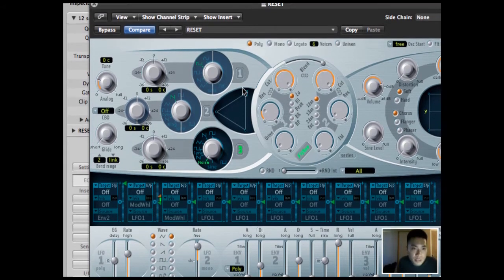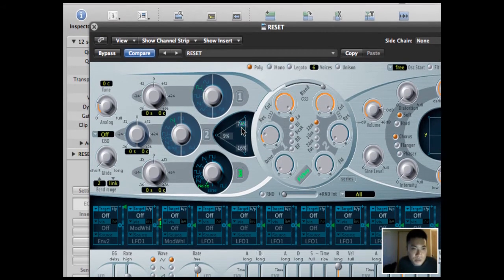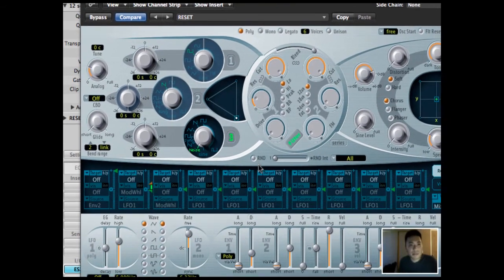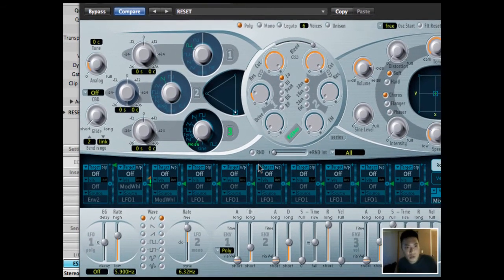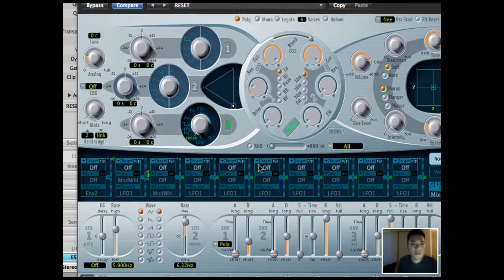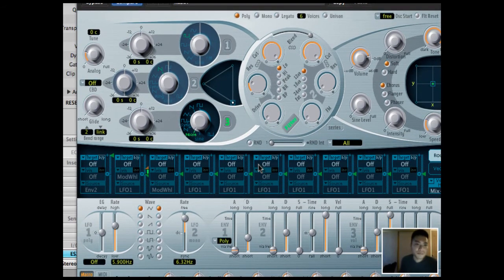First of all, you got to drag this triangle all the way down to 3. So when I play something on the controller, you're going to hear this white noise.